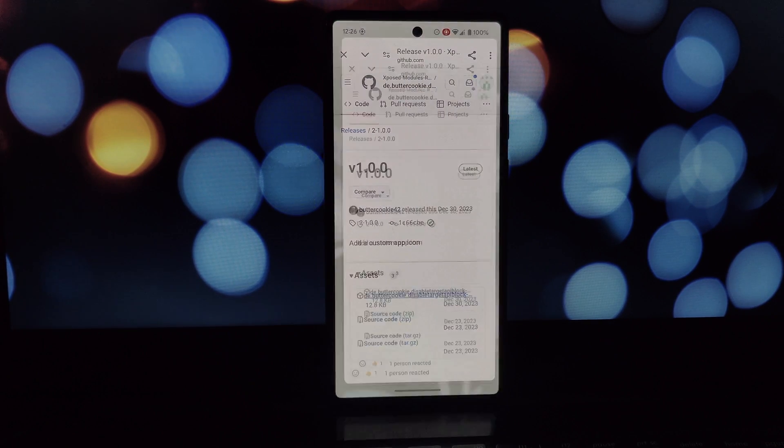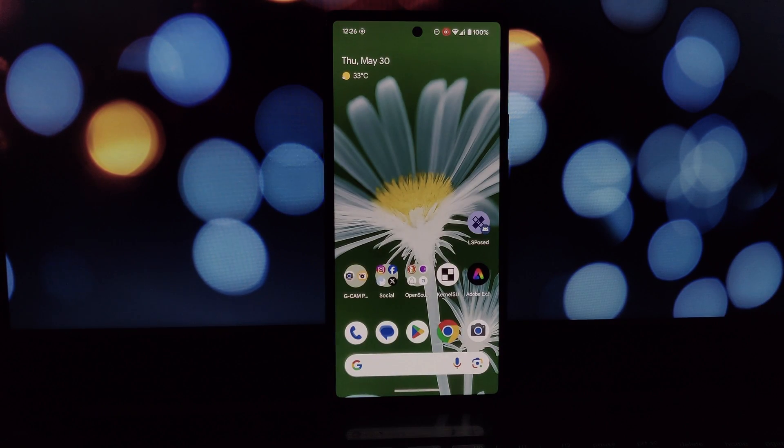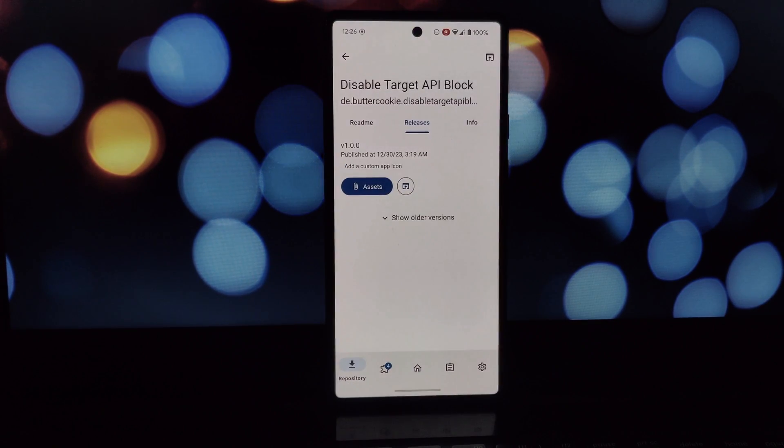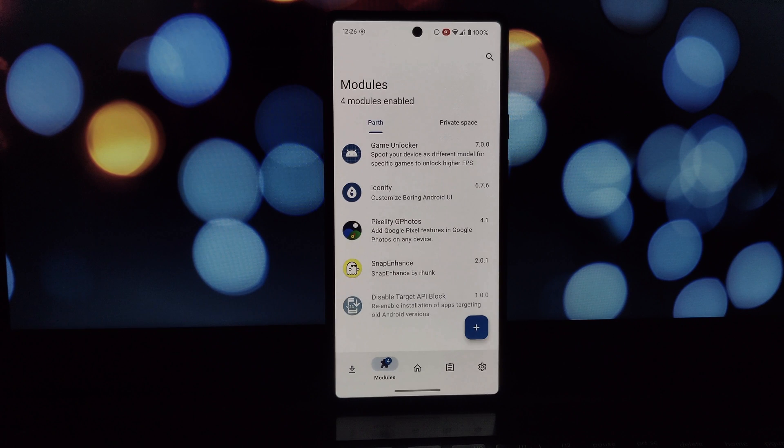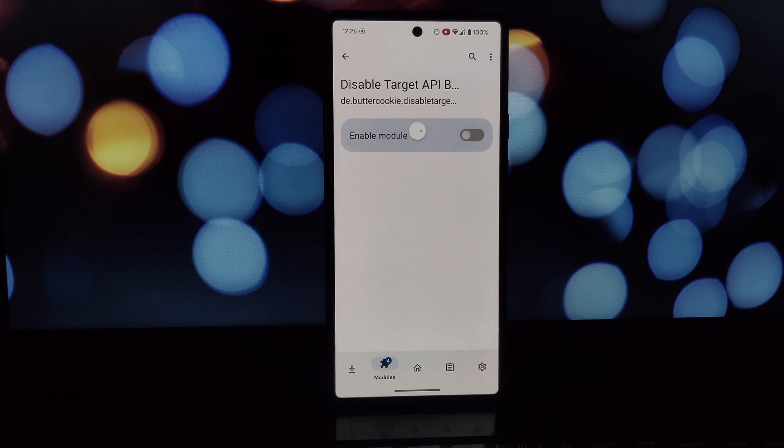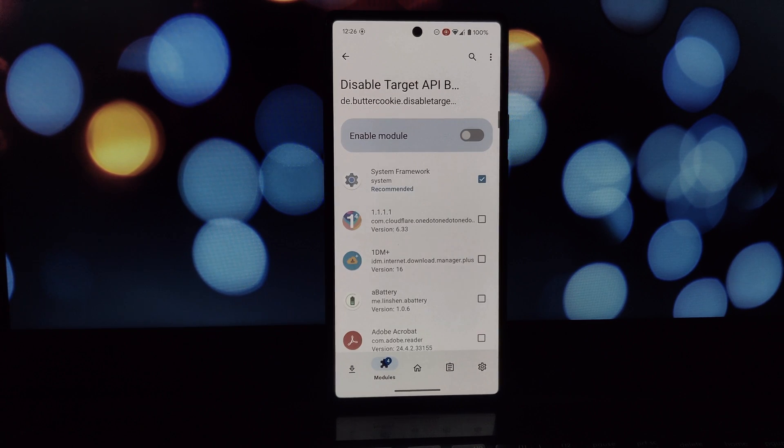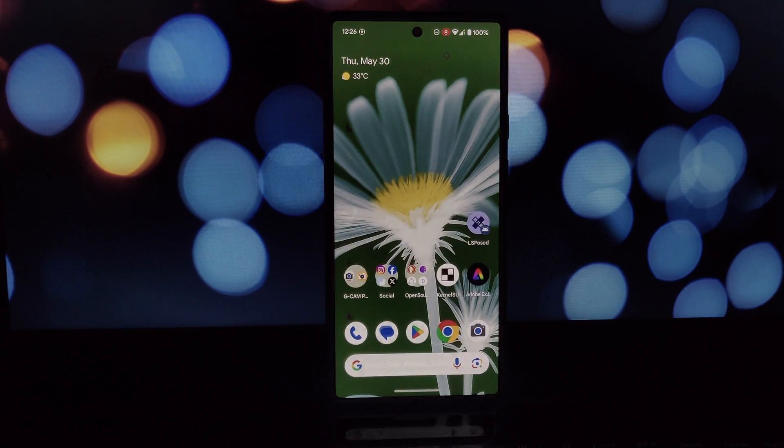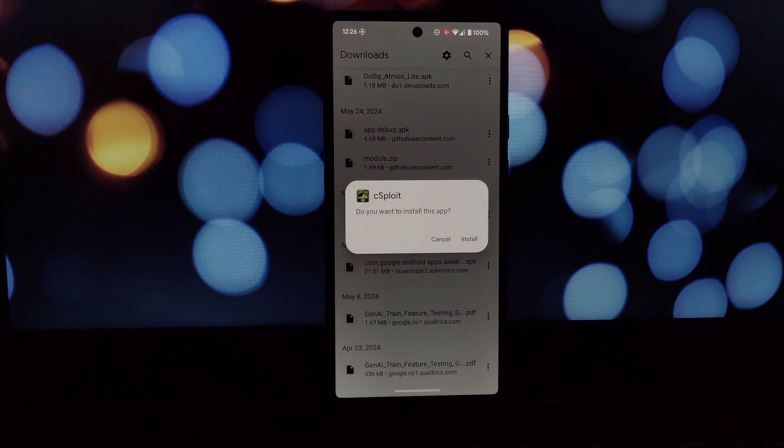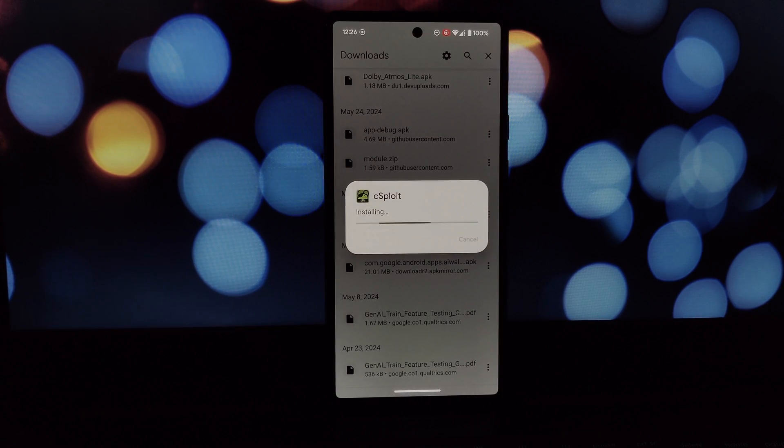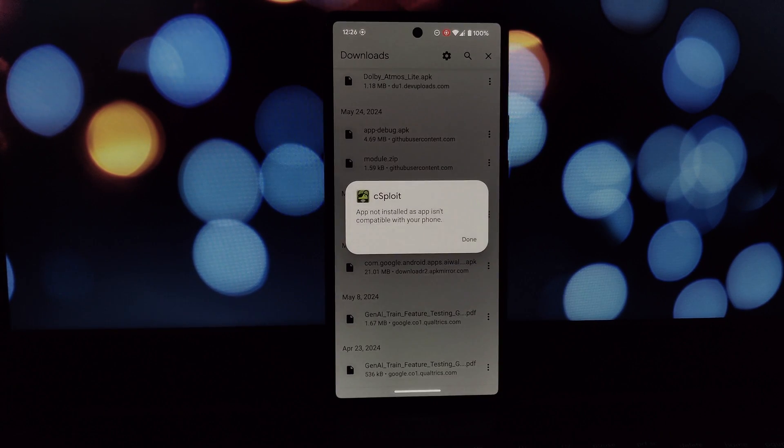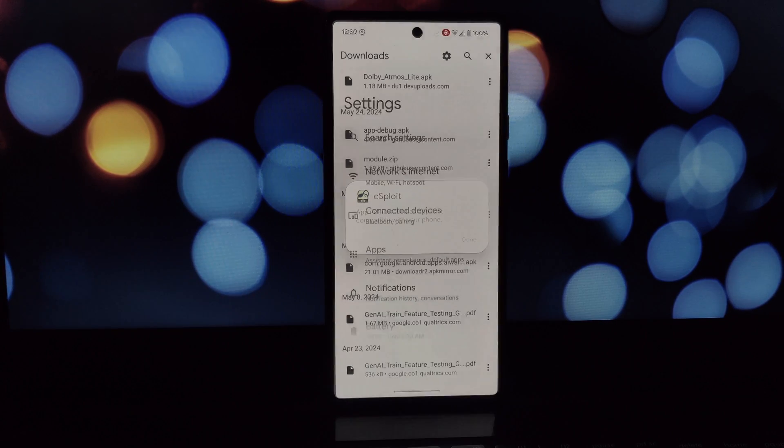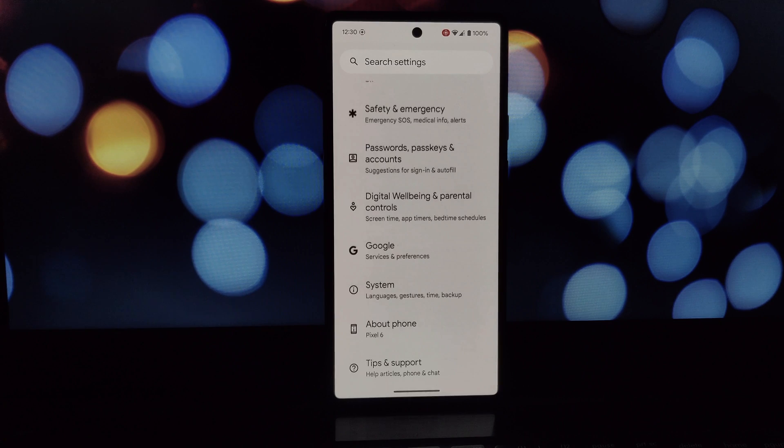Head back to the main menu and go to the Modules tab. Find the Disable Target API Block module and tap the toggle switch next to it to enable it. A pop-up will appear reminding you to reboot your device for the changes to take effect. Tap reboot and wait for your phone to restart.